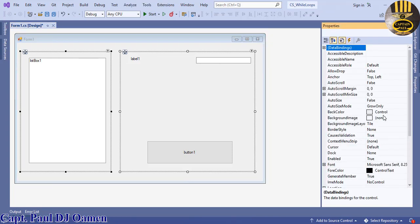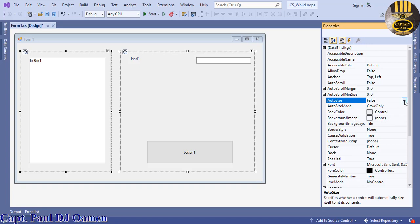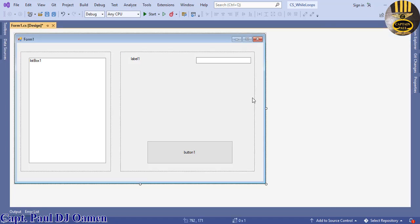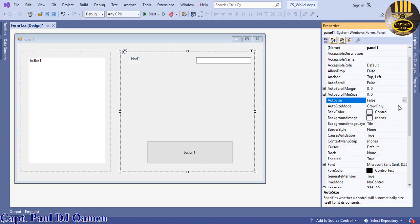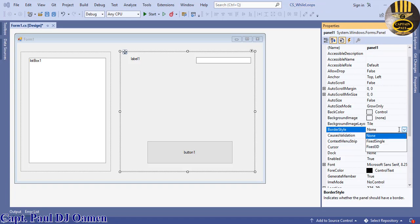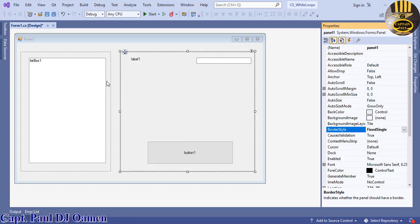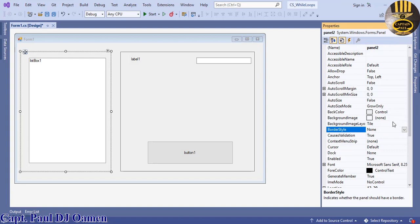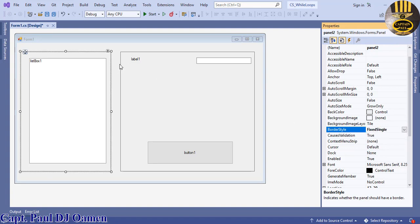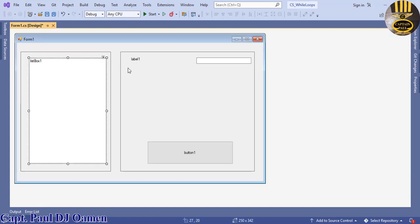Those are the components that I intend to use. I'm going to select the panel and change the appearance. Let's go to the border style, make that Fixed3D, and change this one to Fixed3D as well. Fixed Single is fine.